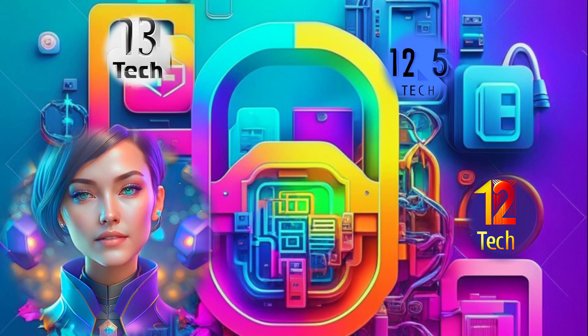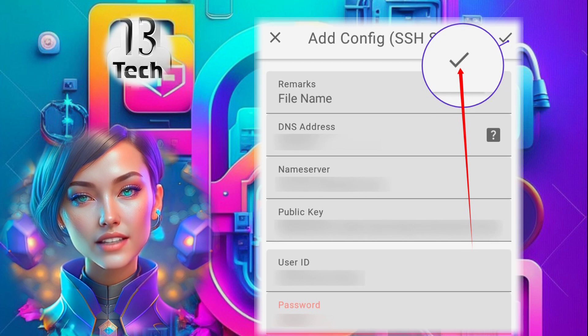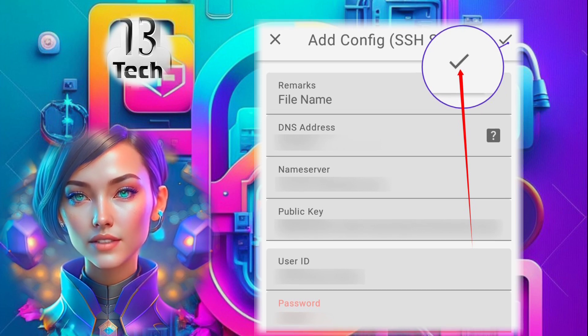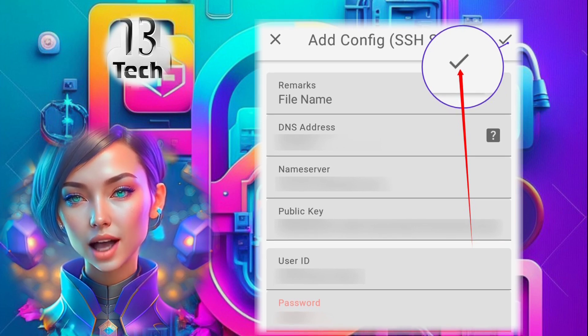Step 9. Once you've entered the account details, click on the Save button to save the settings within the app.